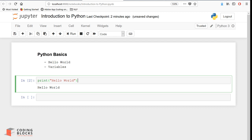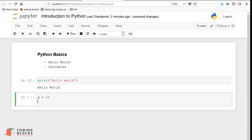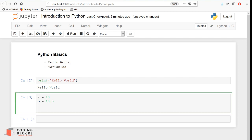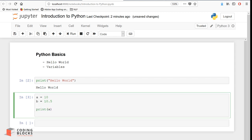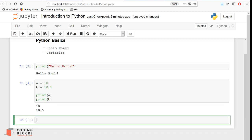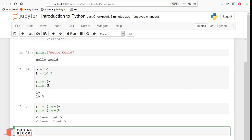Let's talk about variables and numbers. Set a equals 10 and b equals 10.5, then execute. You'll see there's no output - you've created two buckets in memory storing these values. To print them, use 'print a' and 'print b', giving output 10 and 10.5. The 'type()' function is a built-in that gives the data type - a is an integer and b is a floating point value.